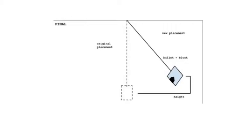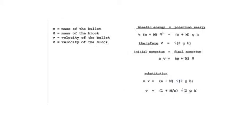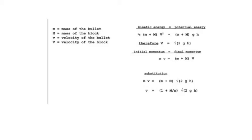We assume that the initial kinetic energy of the pendulum after being hit by the bullet is equal to the final gravitational potential energy of the whole pendulum. Therefore, the velocity of the block is equal to the square root of 2 times gravity times the height of the final pendulum.